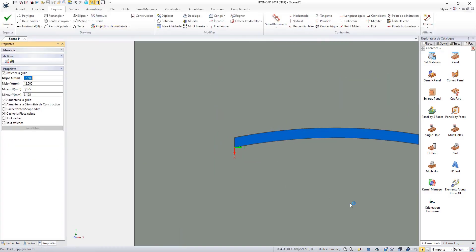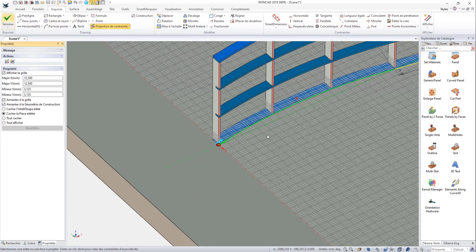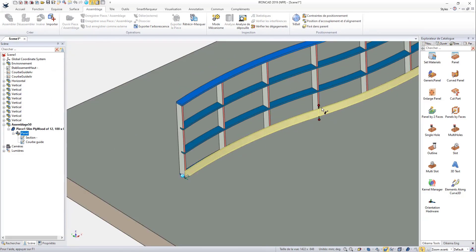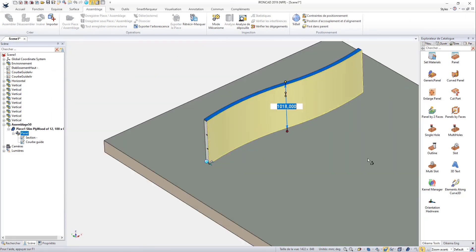Place and orient the bendable panel, select the curve to follow. You just have to pull on the sizing handle and you're done.